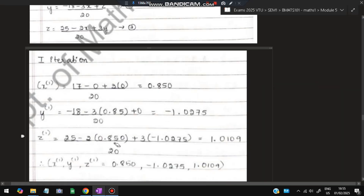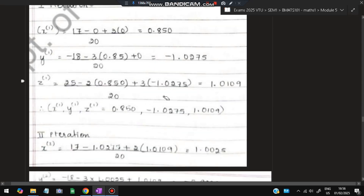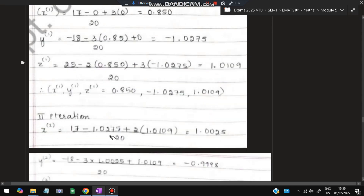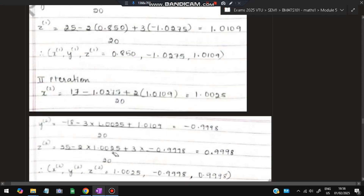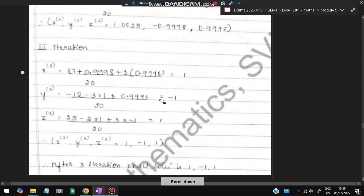Substituting x = 0.85 and the updated y into the z-equation gives z = 1.019. This completes the first iteration, giving x = 0.85, y = 0.85, z = 1.019. In each subsequent iteration, we immediately use the most recently updated values. By the third iteration we converge to x = 1, y = −1, z = 1 — the final answer. This is the Gauss-Seidel method.